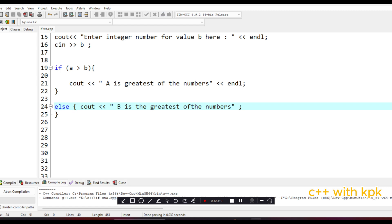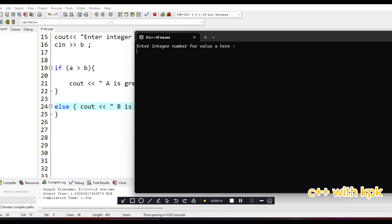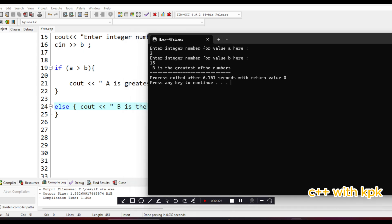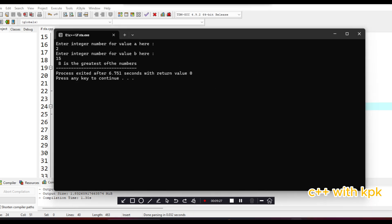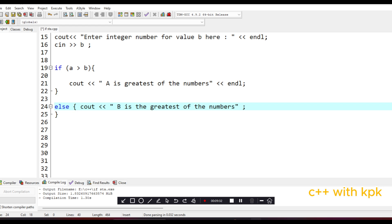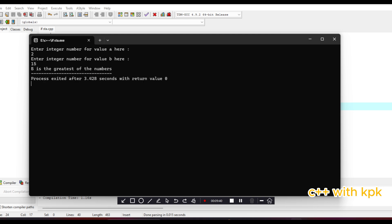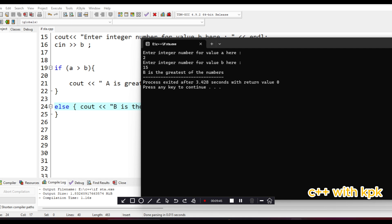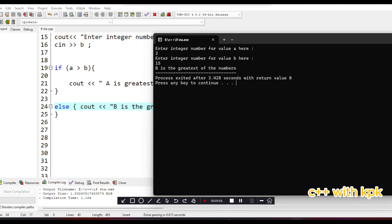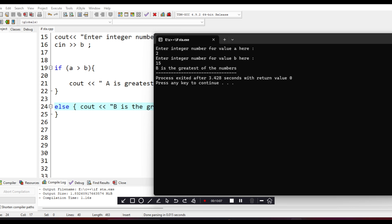So let's do it again. Let's enter 2 for A and 15 for B. B is the greatest. So what happened here: A was 2 and B was 15, then the conditional statement checks if A is greater than B. It is not, because A is 2 and B is 15. Therefore the condition turns out to be false and it executes the else block. And that is it for the if-else statement. Next, I'm moving to the else-if statement. Thank you very much.